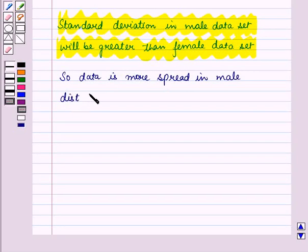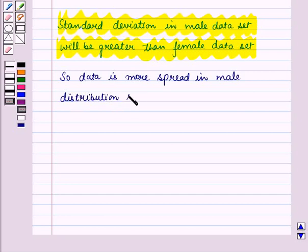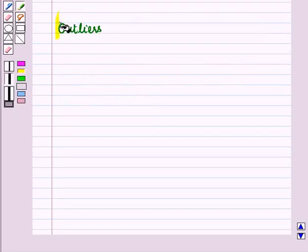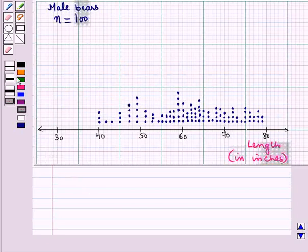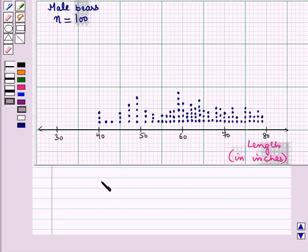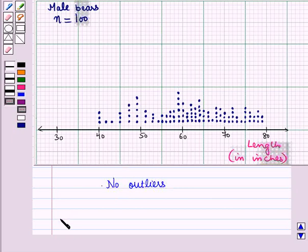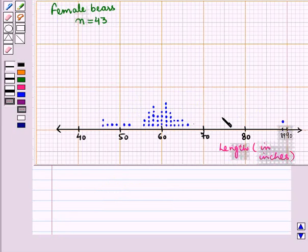Data is more spread in the male distribution. There are no outliers because there is no value which is extreme from all other values.